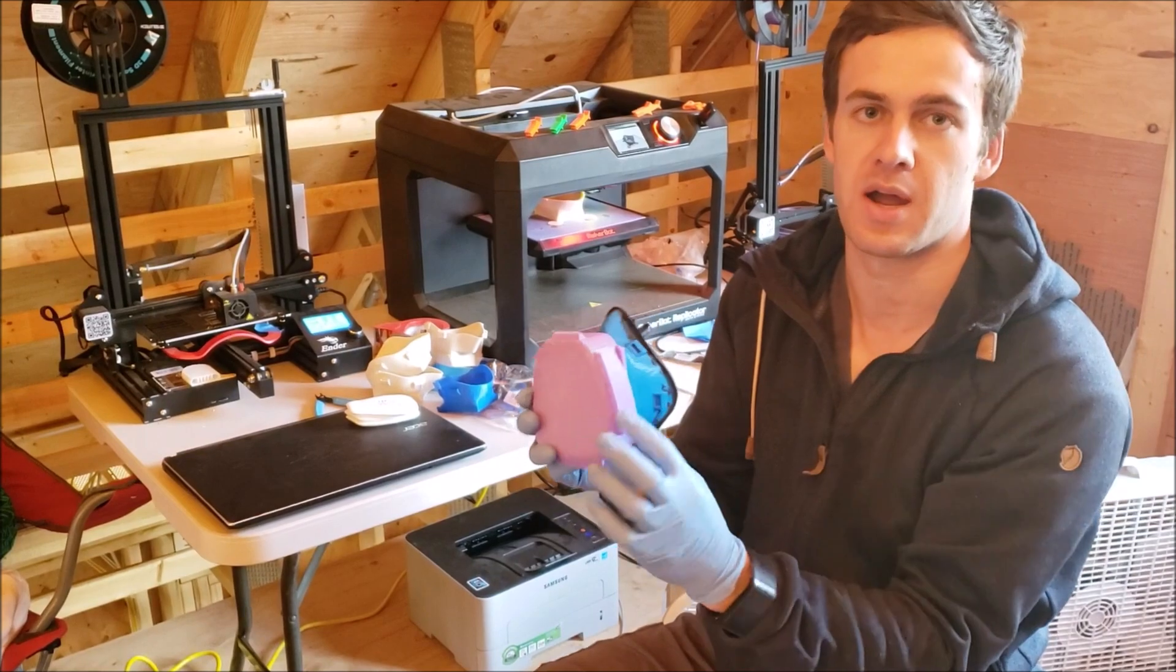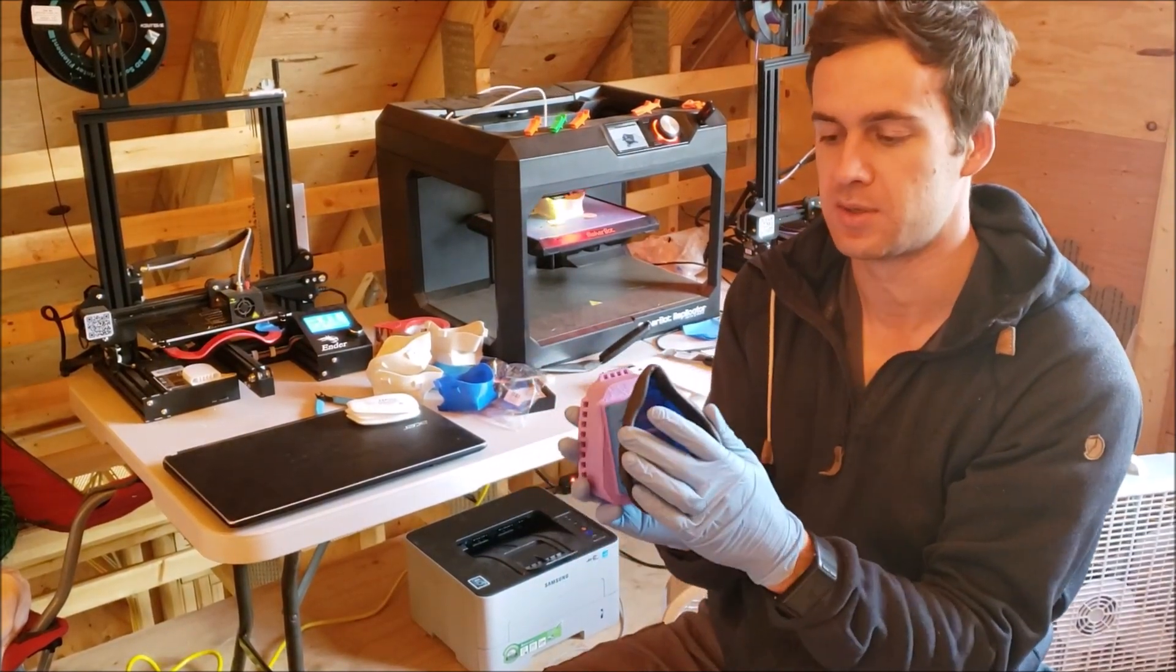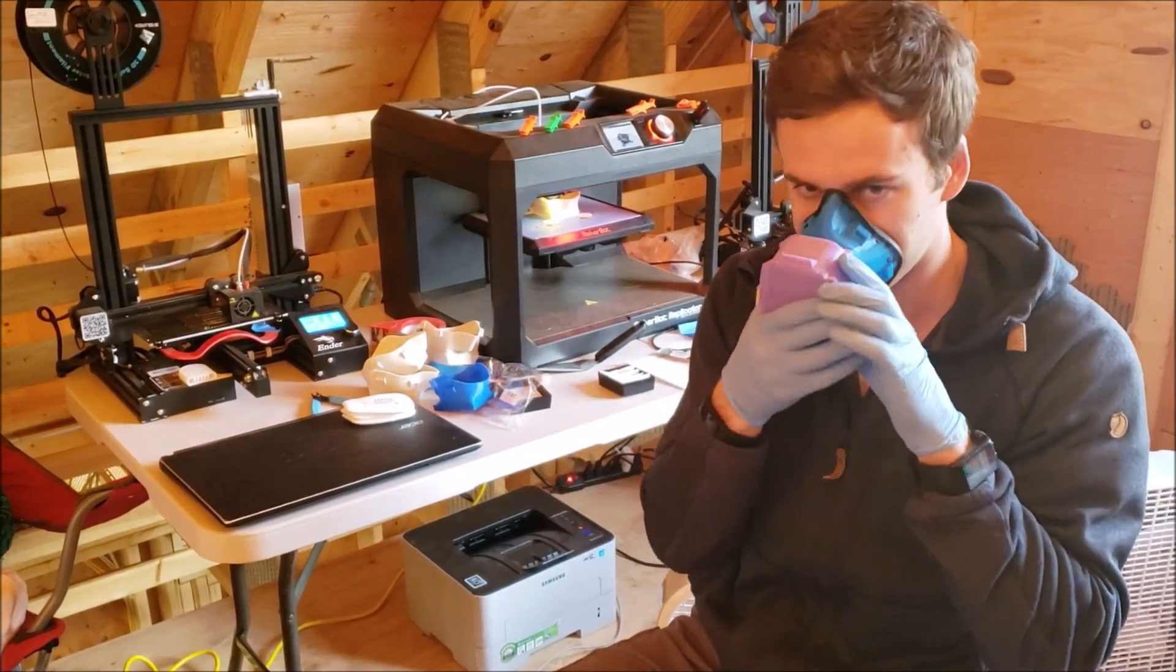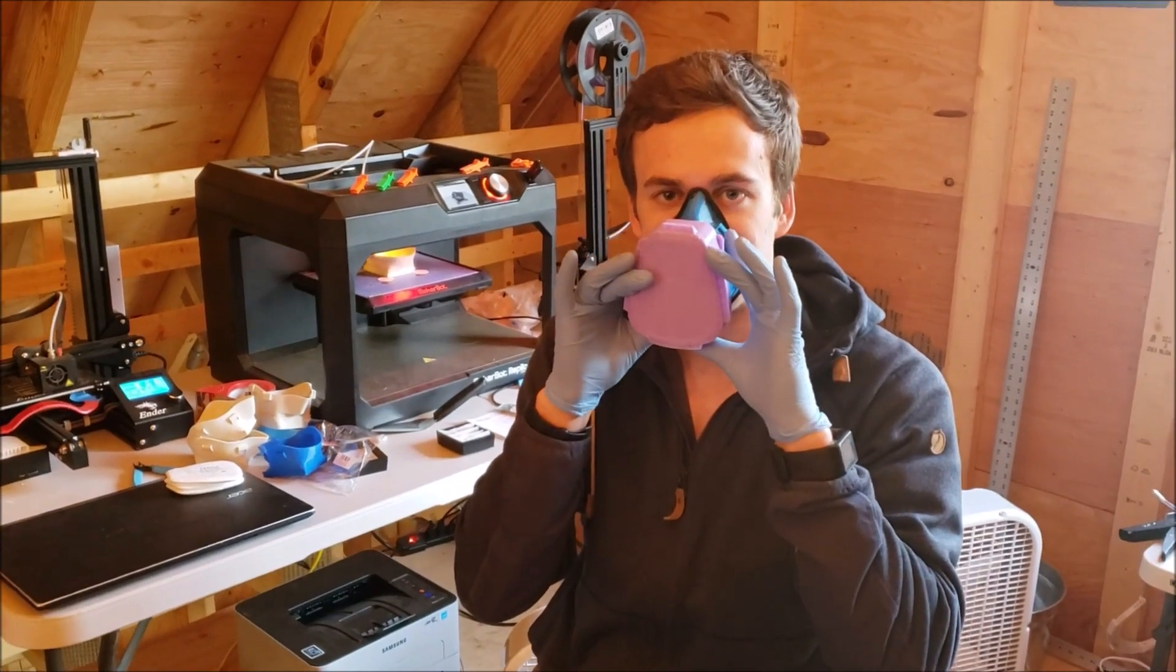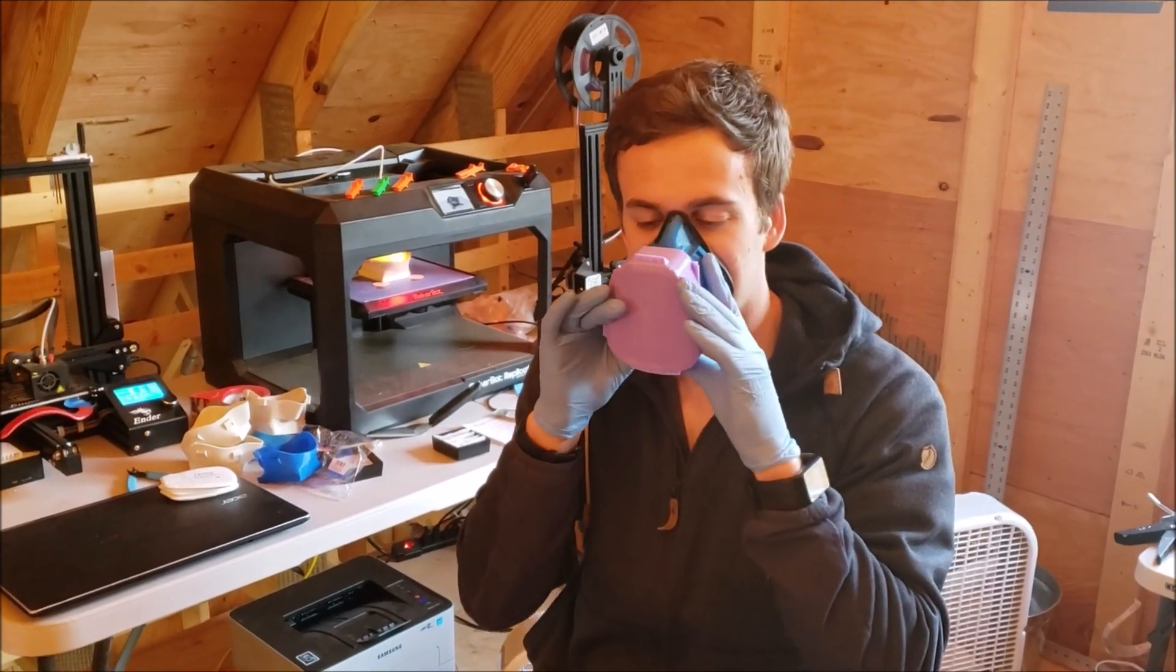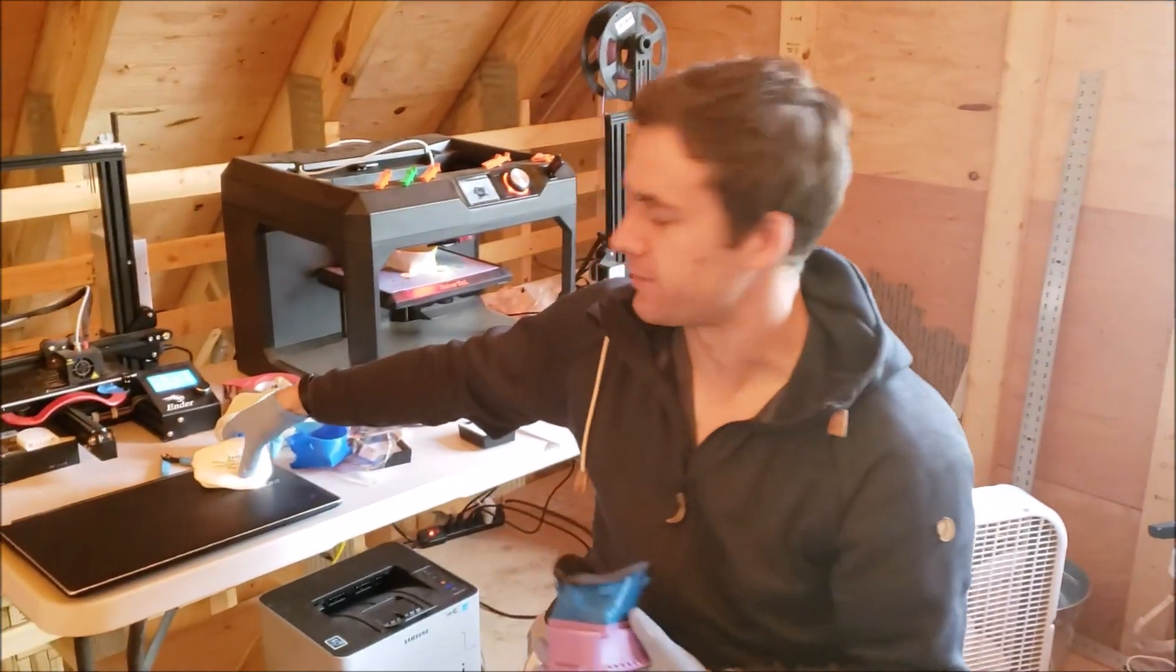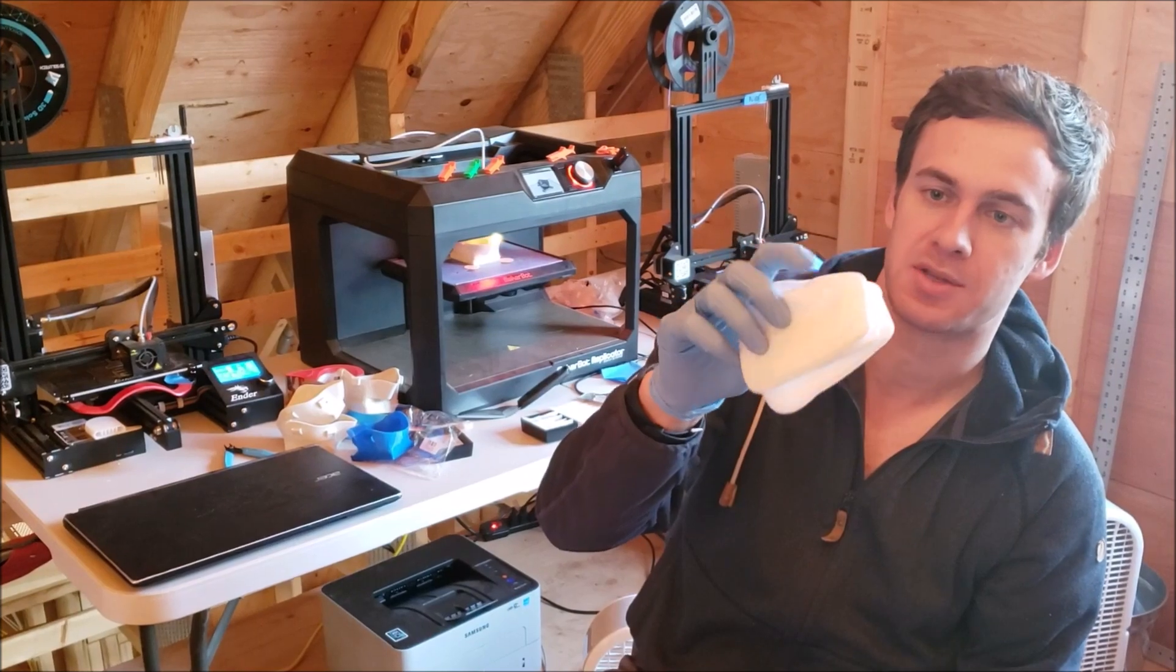You should silicone or hot glue everything together to make a good seal, and then you strap this to your face. And now you've got a way to breathe through these filters with our 3D printed mask.